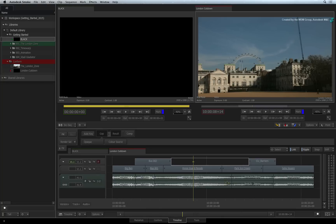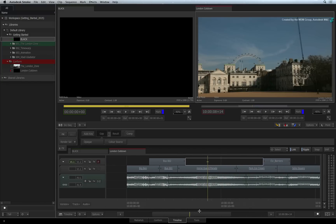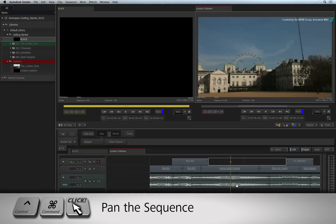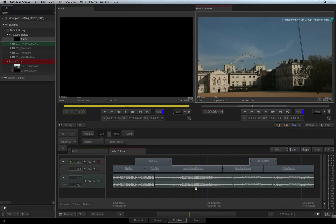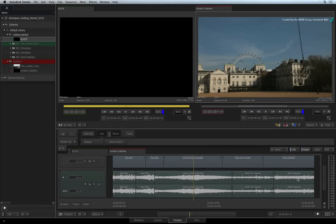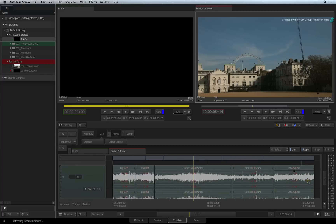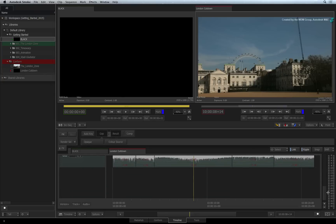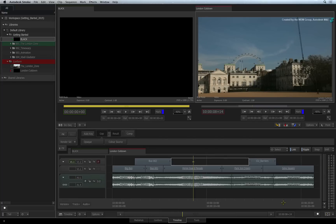To pan the sequence left or right, you can use the horizontal scroll bar at the bottom of the timeline view. Or you can press CONTROL-COMMAND and gesturally drag the view to the left or right to scroll the sequence. The vertical scroll bar also has two functionalities: you can click and drag it left or right to increase or decrease track height, and you can scroll the sequence vertically to show the other tracks. You can also use the middle wheel of a three-button mouse or your Mac trackpad to vertically scroll the tracks.